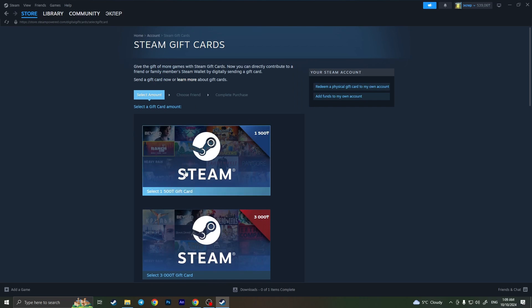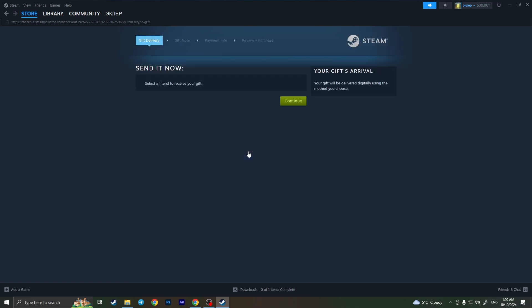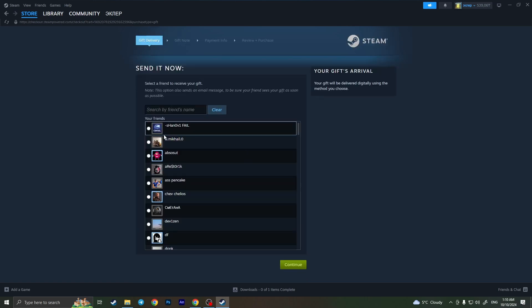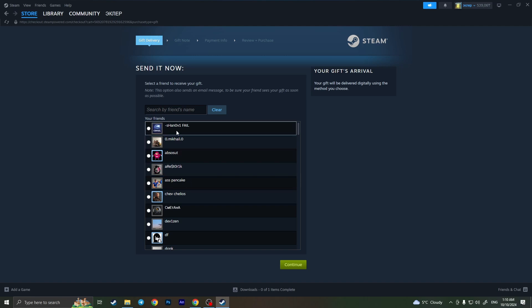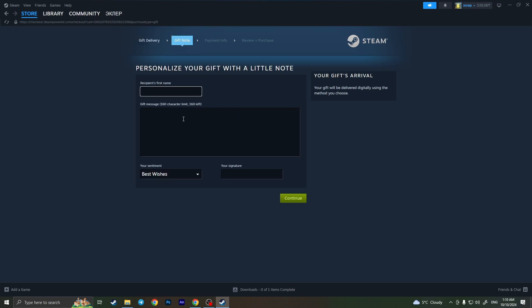In my case, for example, this amount of money. Then choose a friend that will transfer money to our PayPal. For example, it would be this guy. Then press continue.